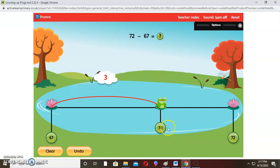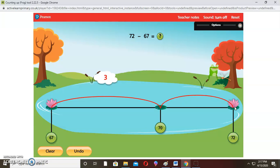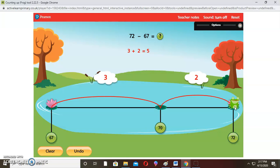From 70 up to 72 — the frog jumped 2 steps, like it saw a fly and caught it! So 3 plus 2 is 5. Therefore, 72 take away 67 is 5. Well done!